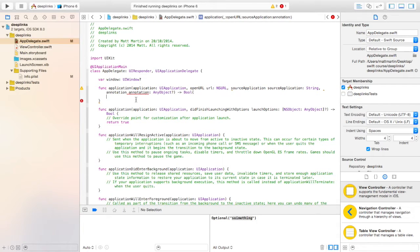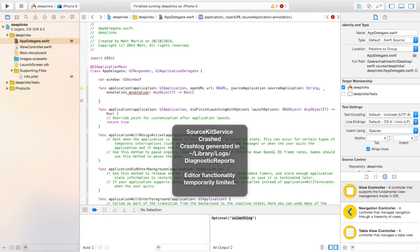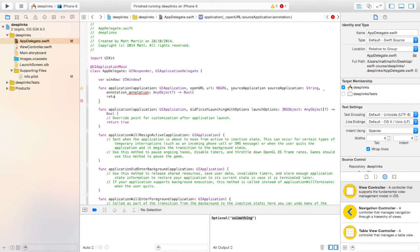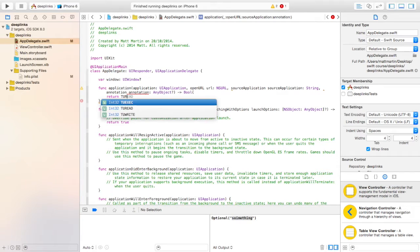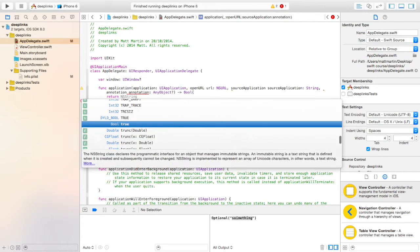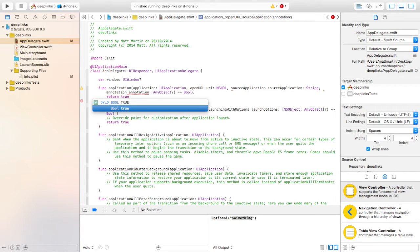And it has to return a boolean. So we're just going to assume it all worked and return true.